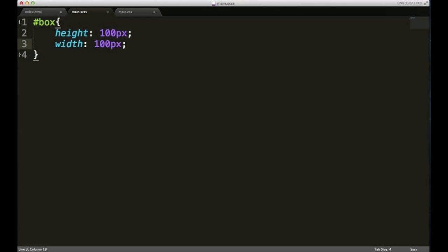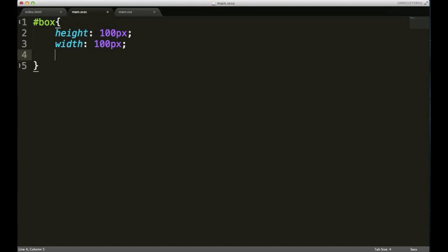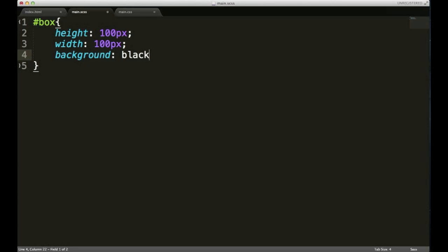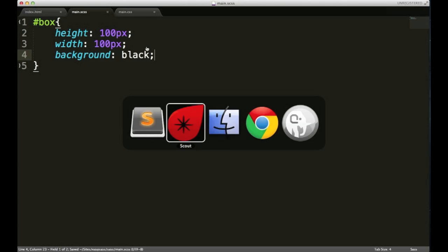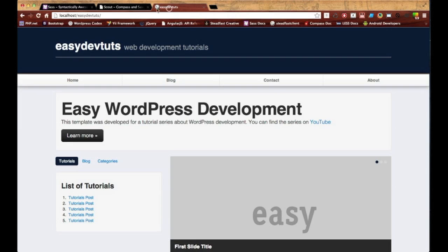Now in the beginning of the video I said you can use things like nested rules and variables. If we wanted to add a background color to this—a background color, say black—you do so like that and then save it. Let me just go ahead and go over to my Easy SAS. Okay, so I got my square.